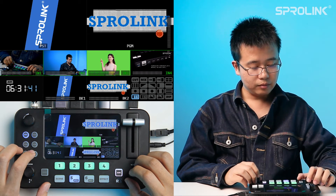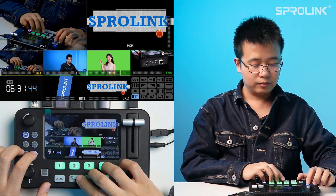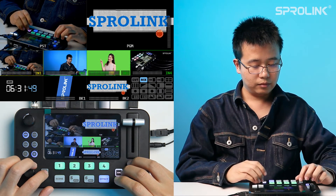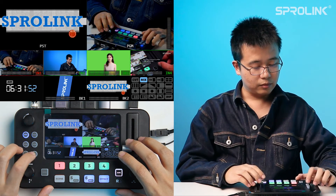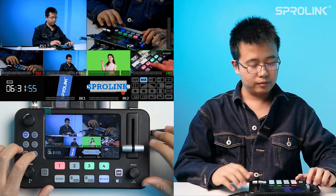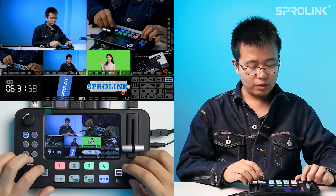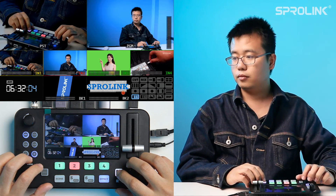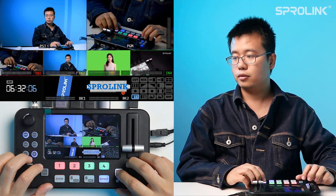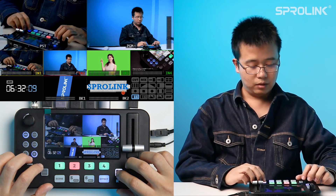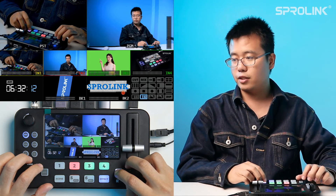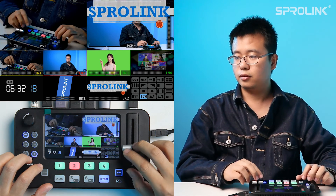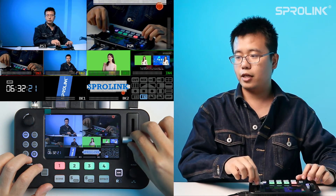We should have layers for preset. Now choose BK1 as the graphics light transition and push Auto. Now choose BK2 as the graphics light transition and push Auto. You can also use the T-bar to do the graphics light transition.